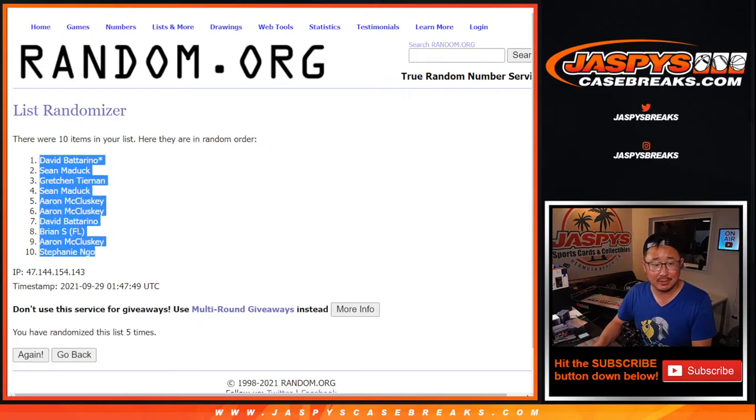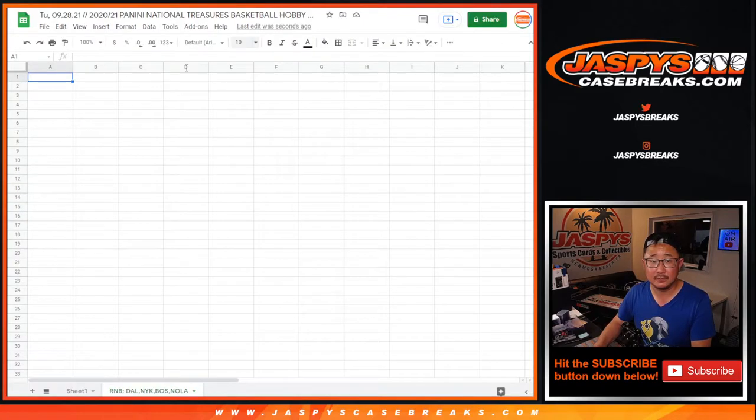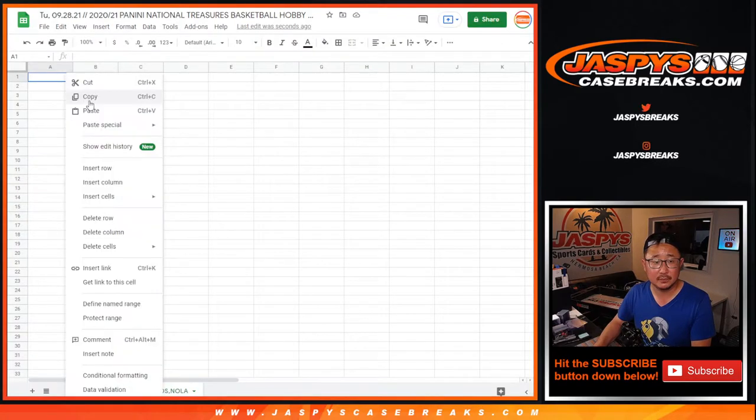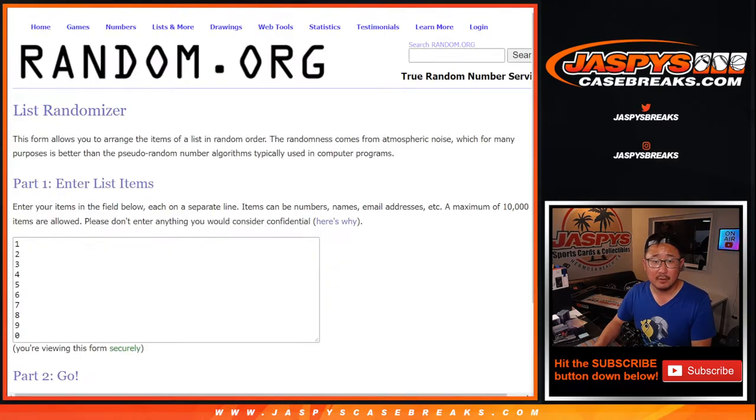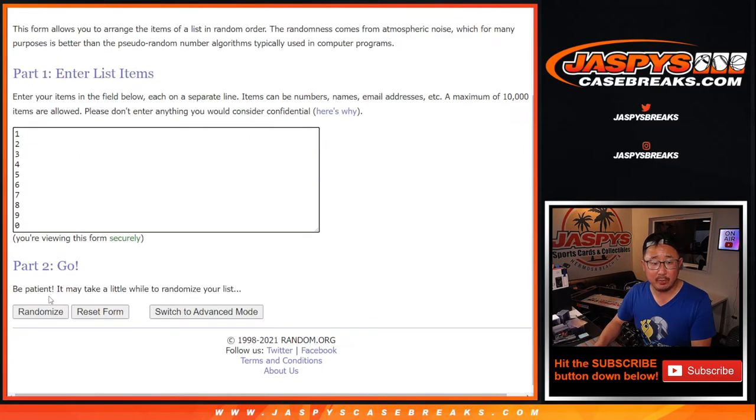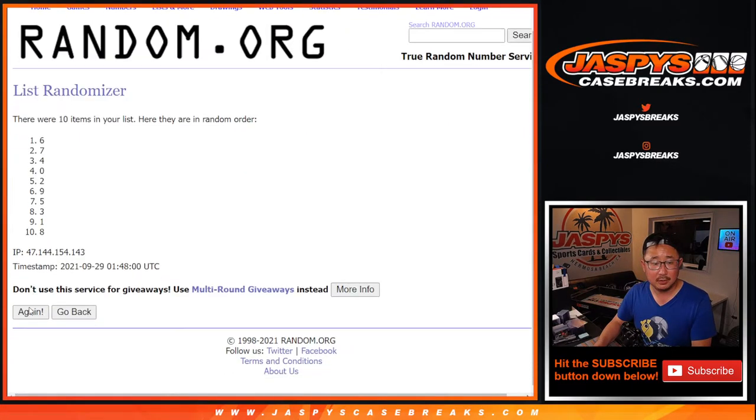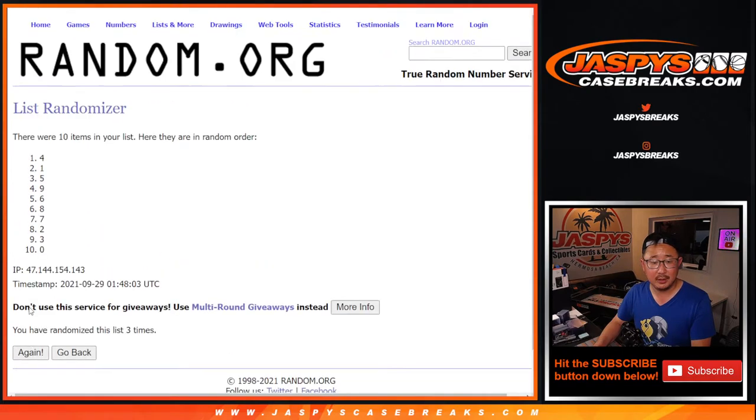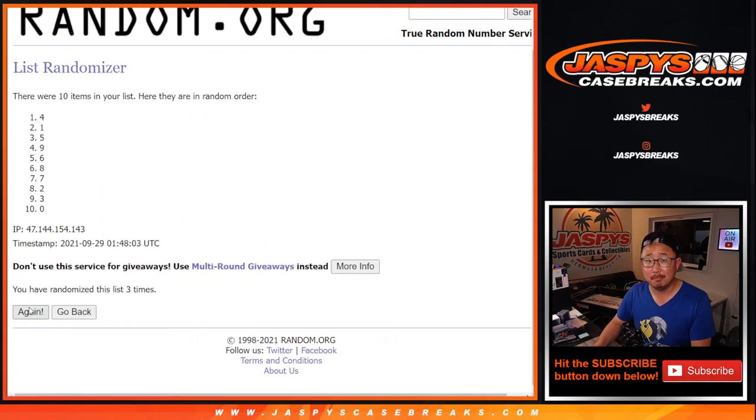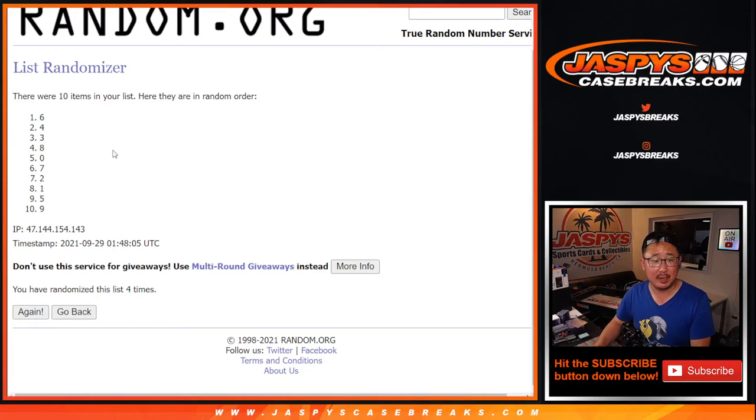David down to Stephanie. Five times for the numbers. One, two, three, four, and fifth and final time. And a one.